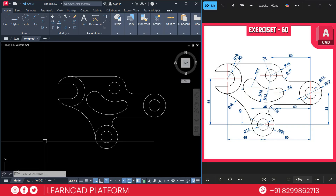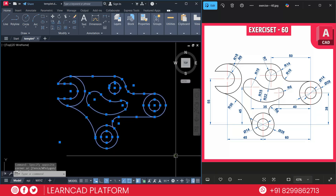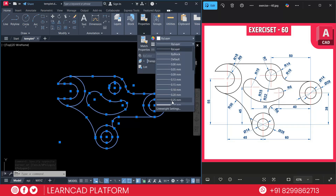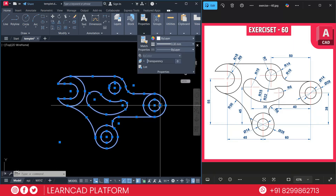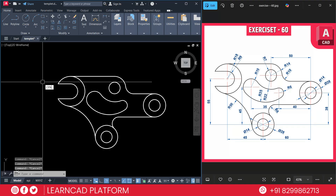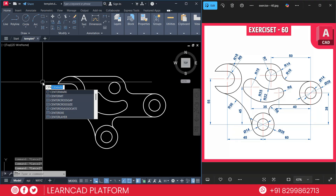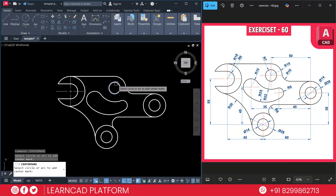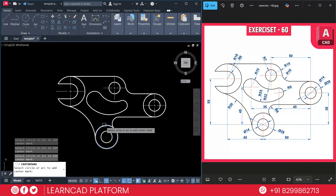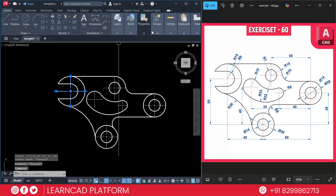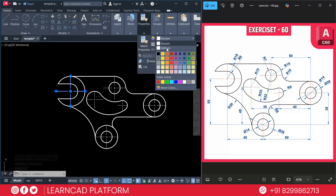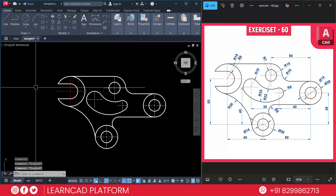Step four: final touch and cleaning. Select all the diagram, go to Properties, and add a line thickness of 0.30. Use CEN for center mark, press Enter, select this circle, this circle, this circle, this circle, and this circle. Now select the center marks, go to Properties and change the color to red. Use MA for match properties and apply to all the center marks.